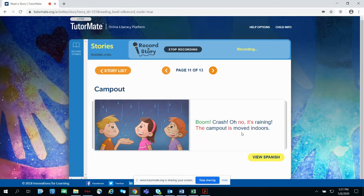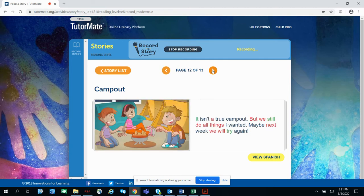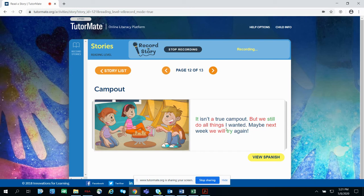The campout is moved indoors. It isn't a true campout, but we still do all things. Sorry, Waleed, I messed that up. It is a true campout, but we still do all things I wanted. Maybe next week we will try again. Did you catch where I stuttered?